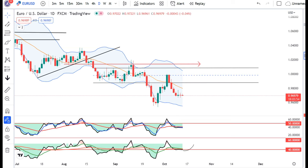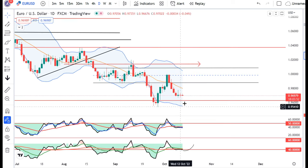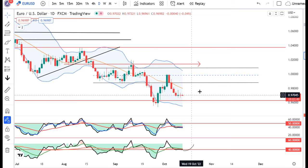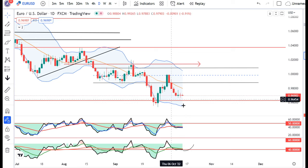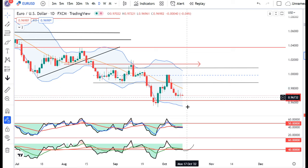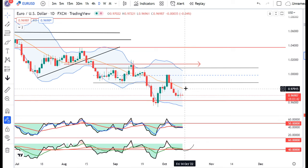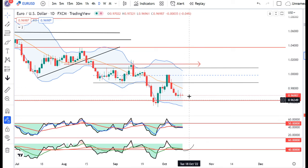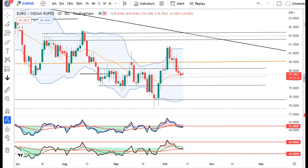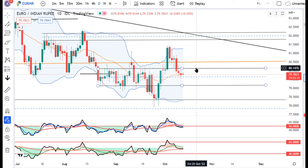Euro Dollar mein yahan pe consolidate kar raha hai, market is waiting for data. Tab tak hamei thora sa intizar karna padega. Yahan pe support leke upar ja raha hai — agar upar ja raha hai to it will create a range shift, and range shift pe yahan par long build up karna hoga. Euro INR mein bhi yahan par consolidation ho raha hai. Abhi hamei dekhna hai ki 80.2030 ke upar agar hourly basis pe sustain kar jata hai, then one may try to build a long position here.